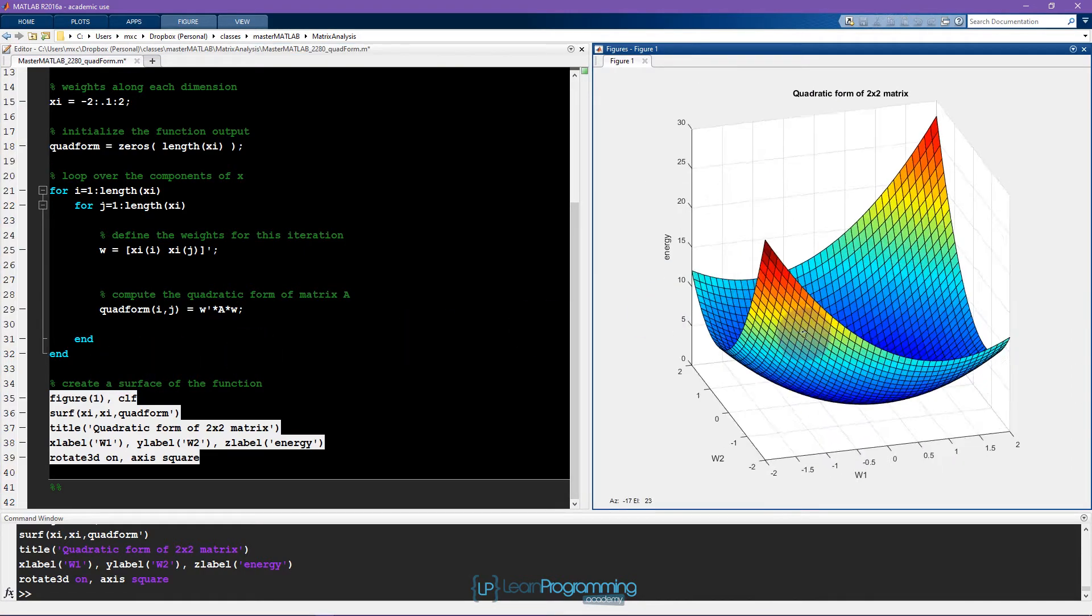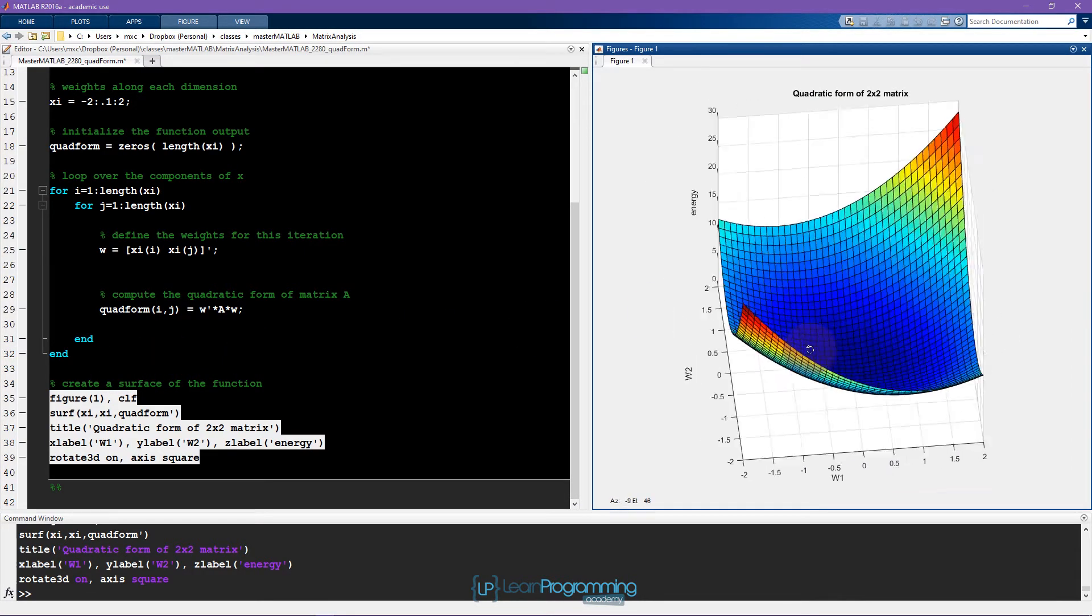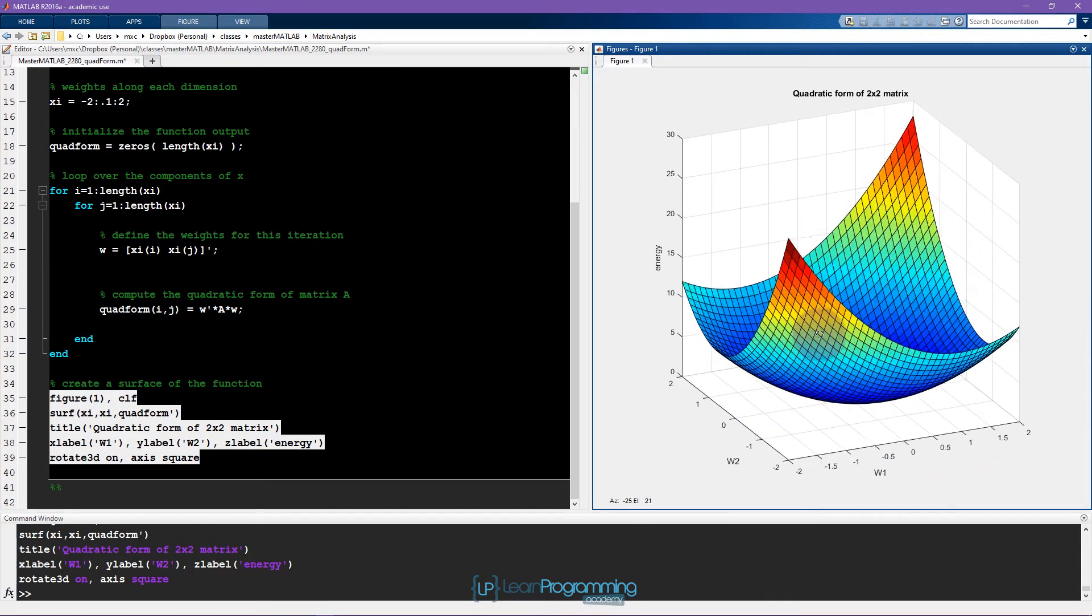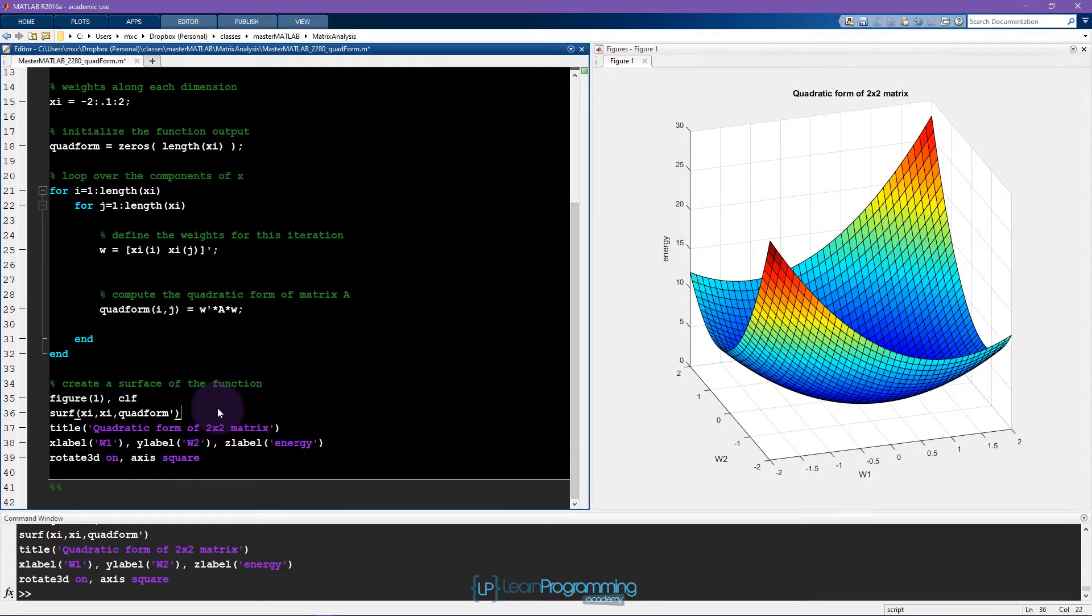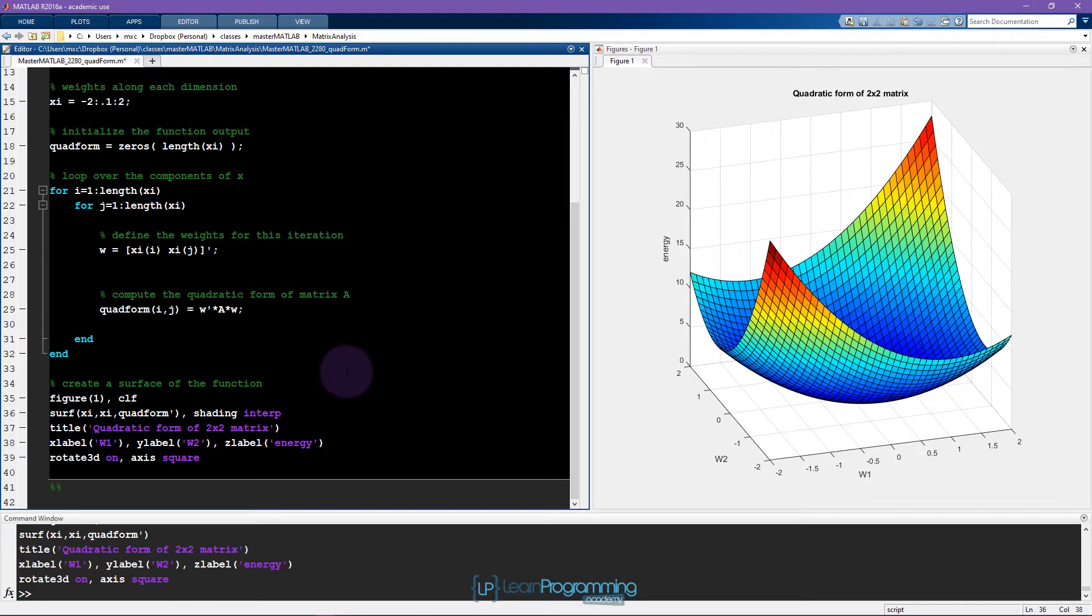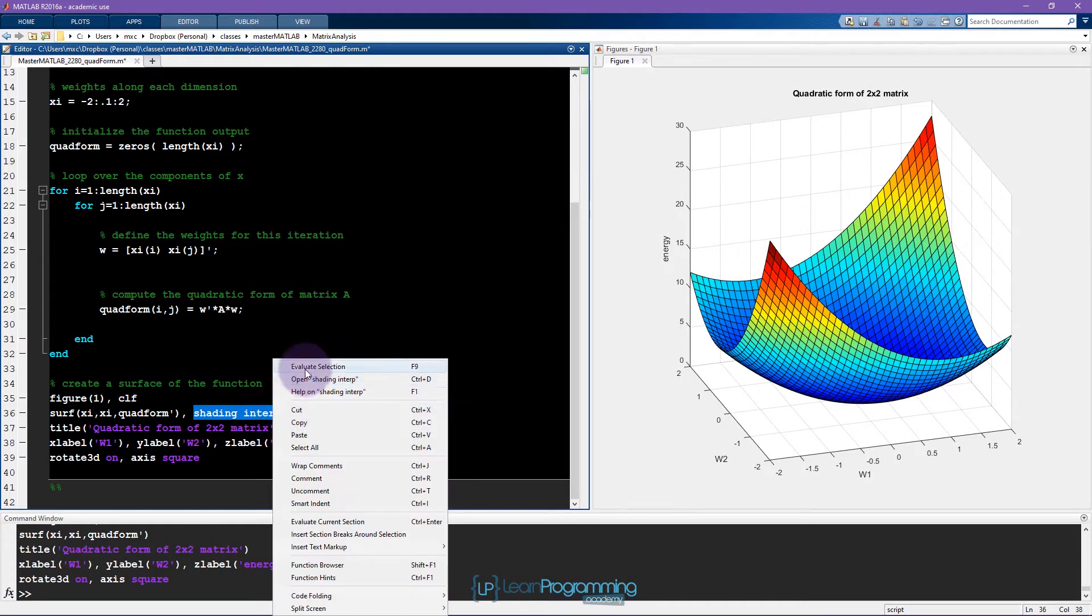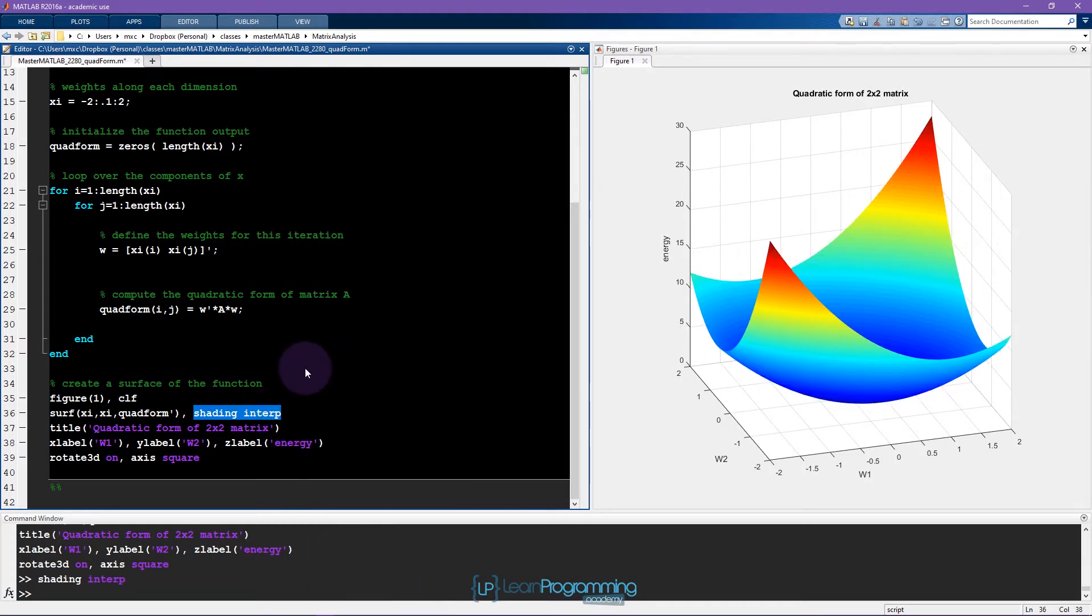Okay. Beautiful. Looks very nice. So one thing that I don't really like is these hash marks in here, these lines. It's okay that they're there. They show that this is a discrete function. It's not really continuous. But still, I think it looks a little bit nicer if we apply shading interp to this function.